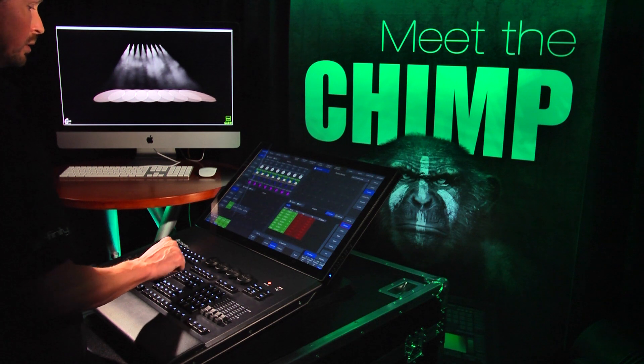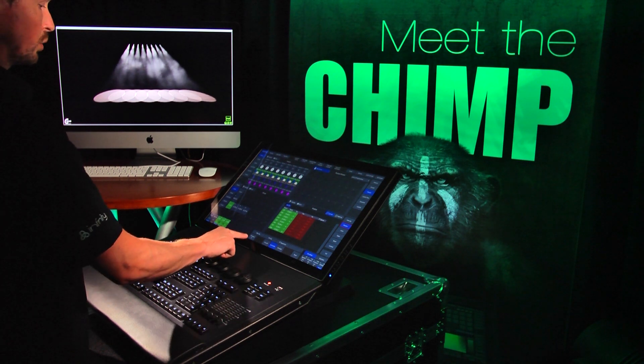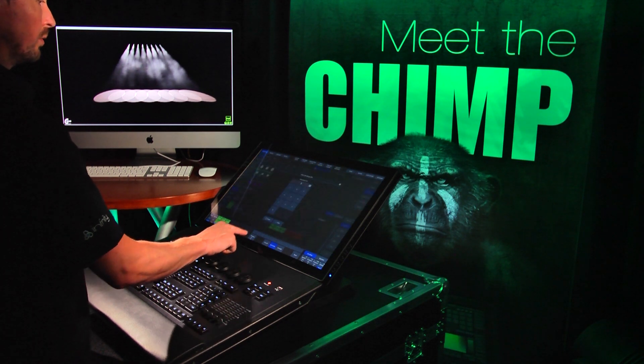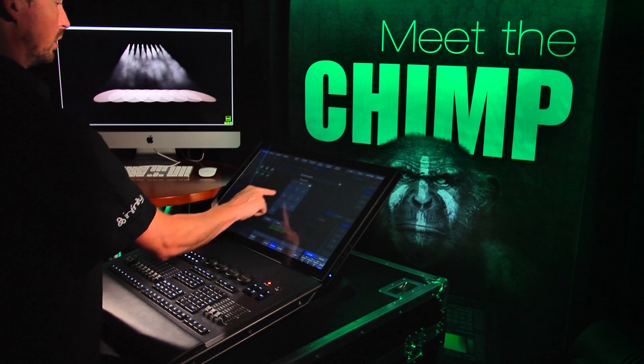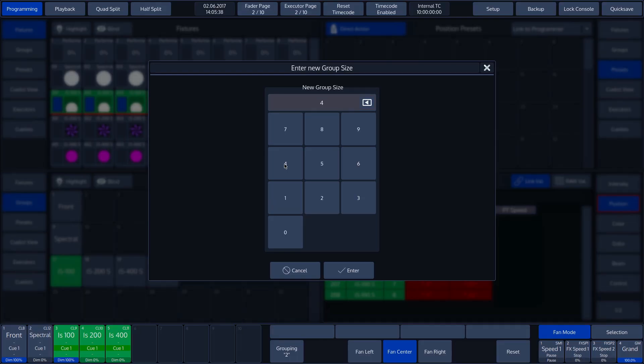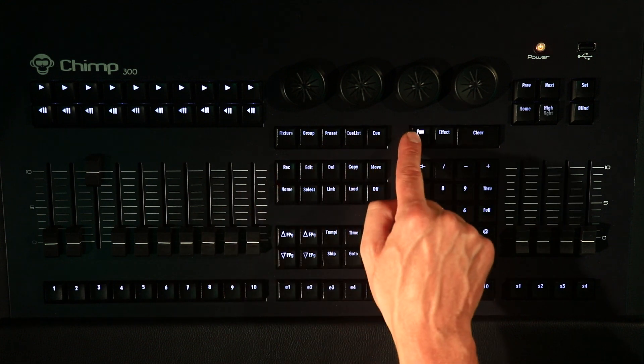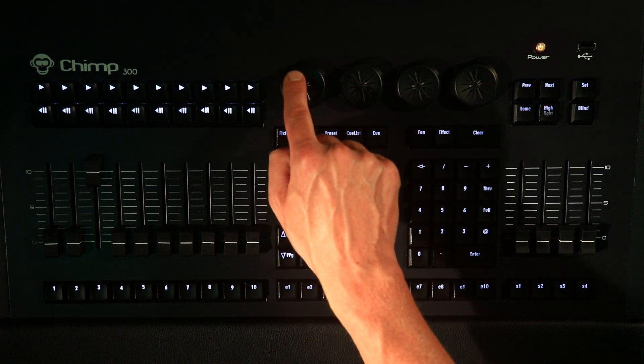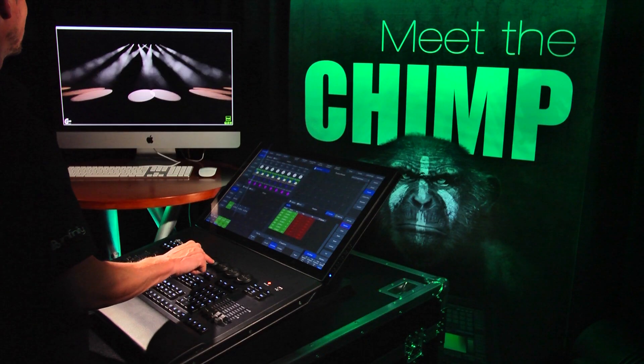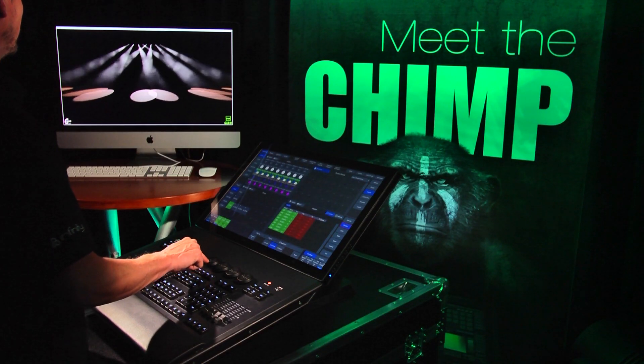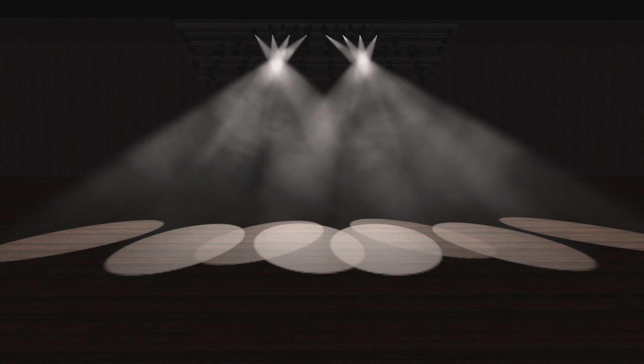We now tap the grouping button again, and now enter the value 4. This means that we can create groups of 4 fixtures. If we now rotate Encoder 1, we can see that the fixtures move in groups of 4.